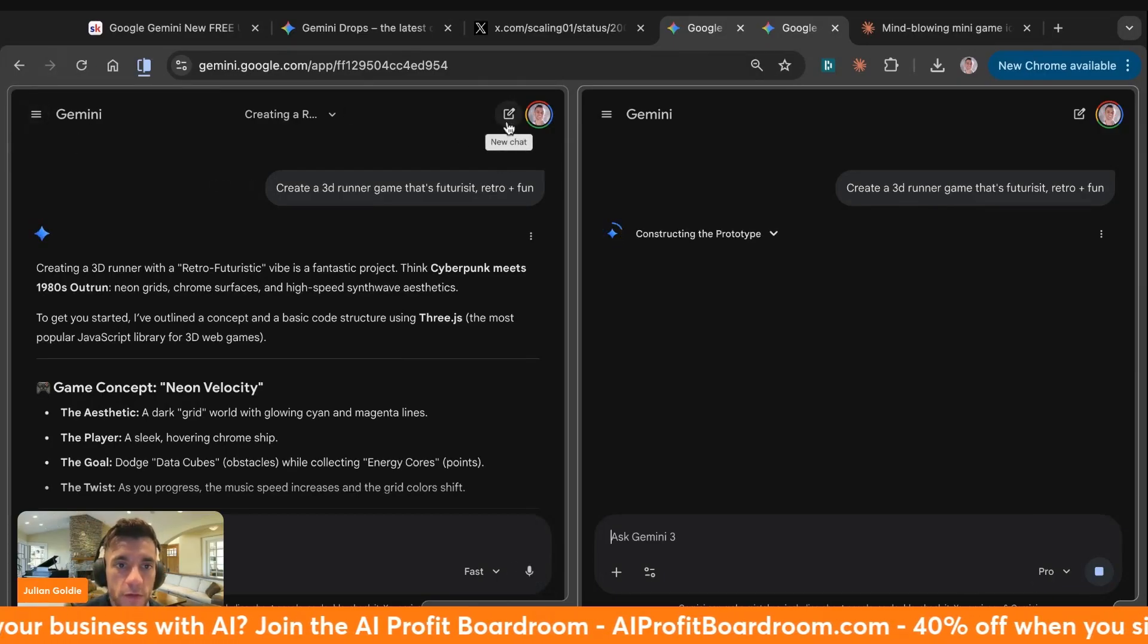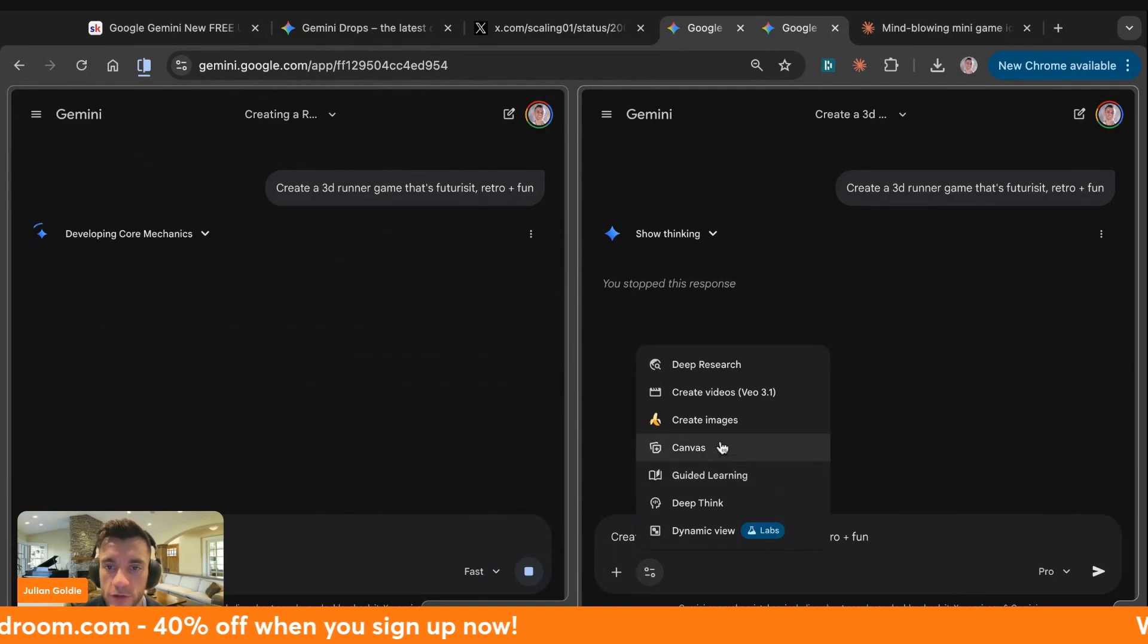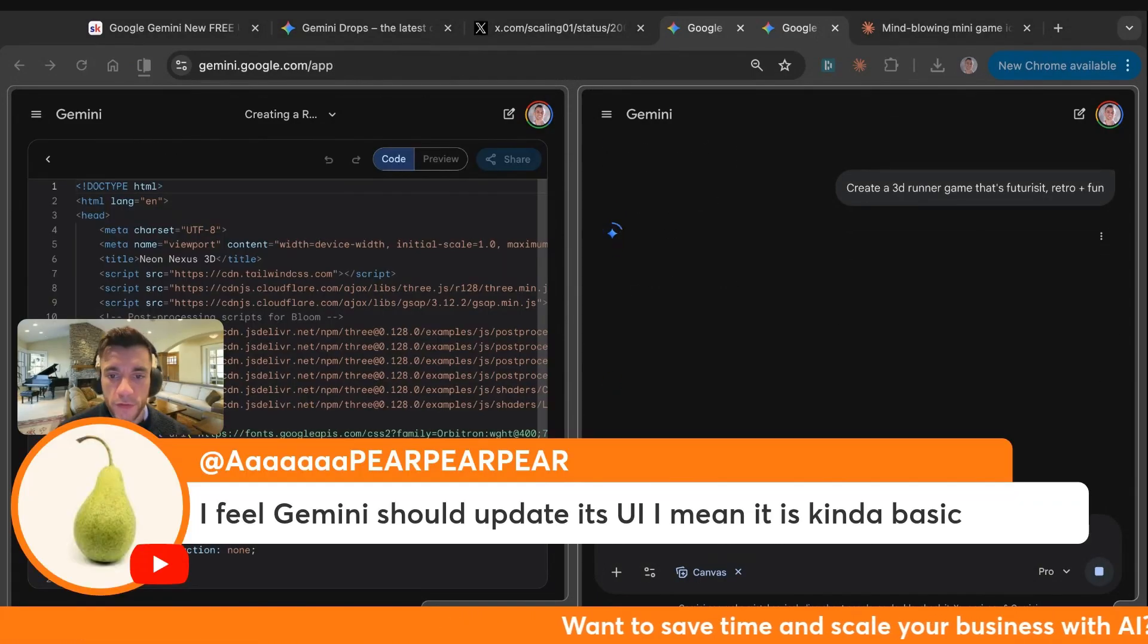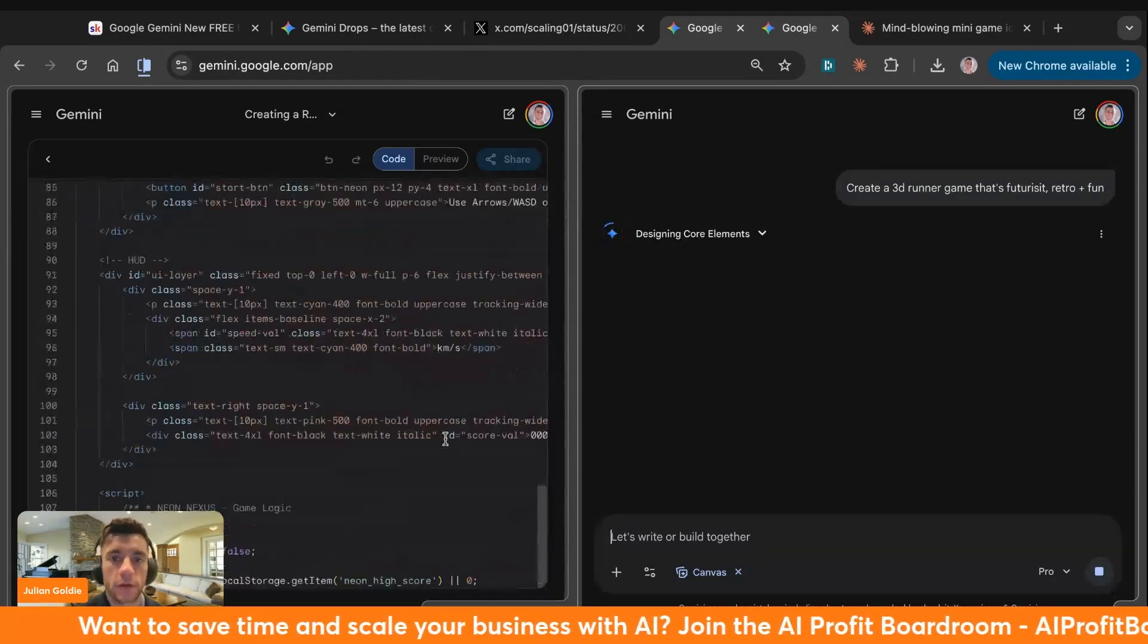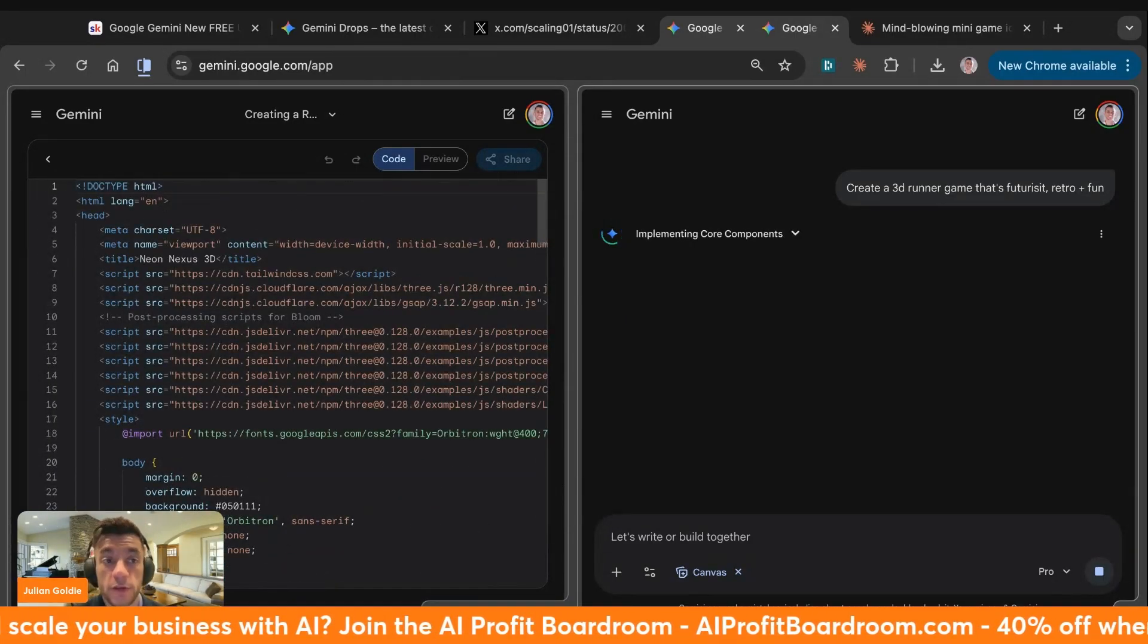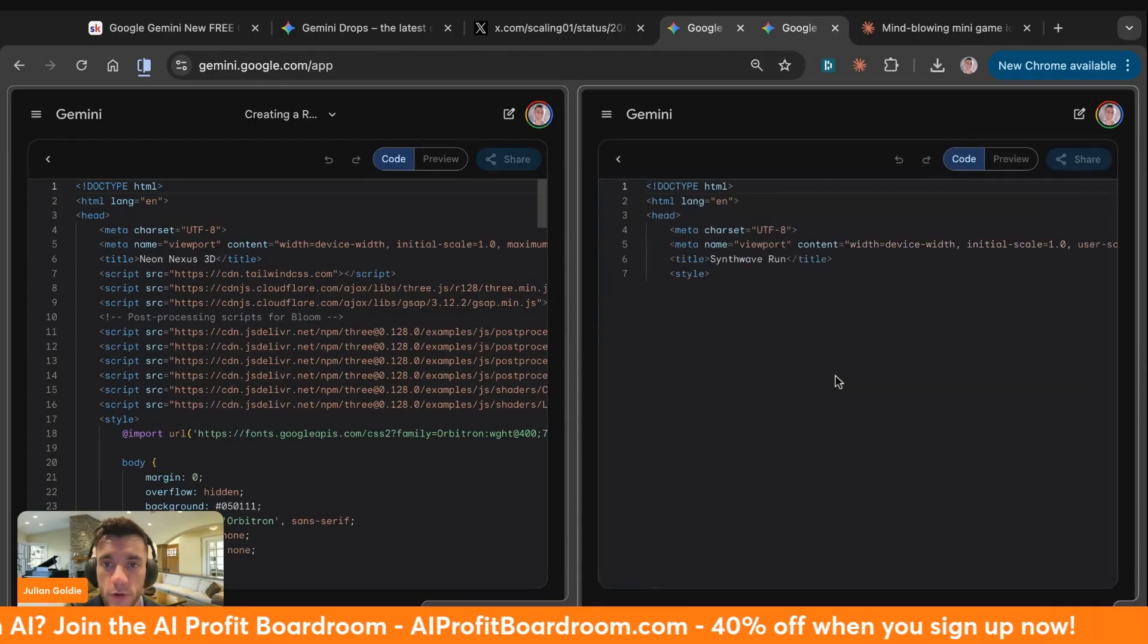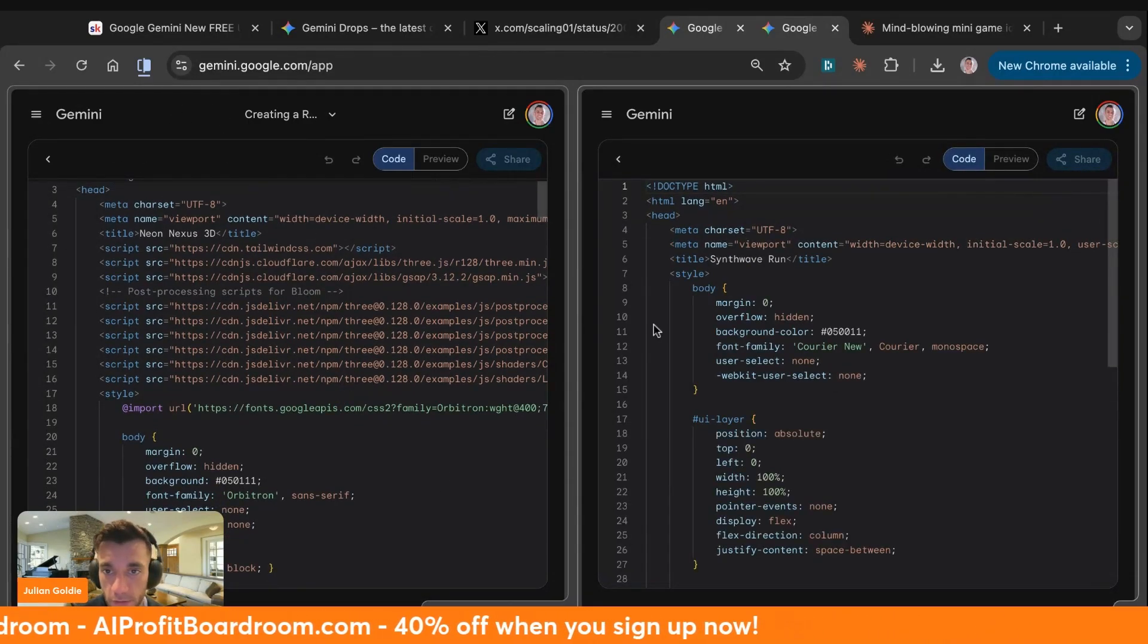One thing we need to do is make sure that we have Canvas switched on. Always make sure you have Canvas switched on if you want to build something like an app or a game. I feel Gemini should update UI. It is very basic. I don't know if they've done that on purpose to simplify things. I don't like the way ChatGPT works so well because it is so simple.